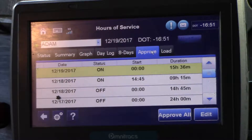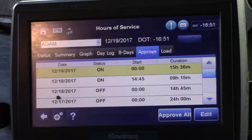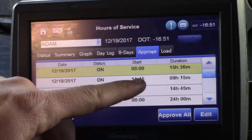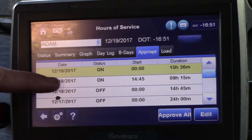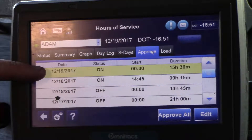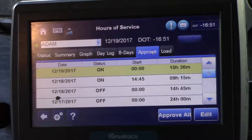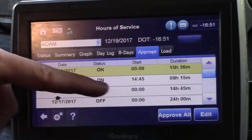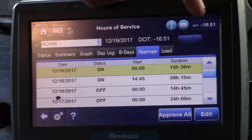It's important to note that at midnight any status will be ended and started again at 12 midnight. So in this case we started on-duty yesterday afternoon at 1445, and at midnight that status stopped and a new on-duty status started. What that means is both lines of on-duty must be edited to off-duty to get your DOT time back to full.